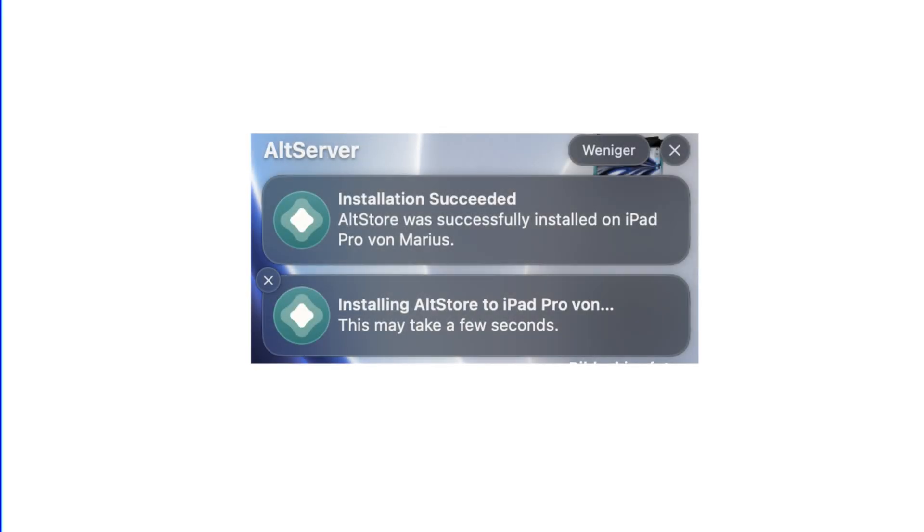You'll get a notification that AllStore is installing onto your device. This might take a while. You'll get another notification when AllStore has been installed successfully.